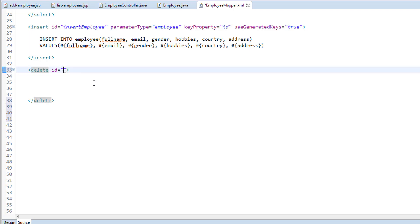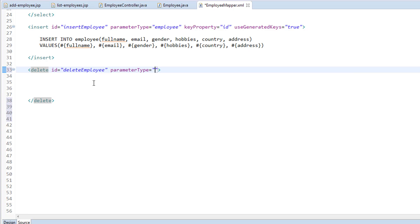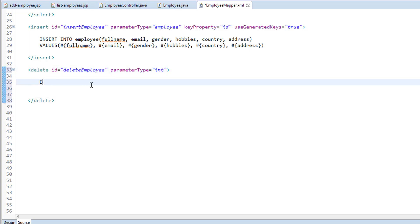To this delete tag, we will be passing two attributes: one is ID and the second attribute is parameter type. The ID should be a unique identifier for this query, so I'm going to call this 'deleteEmployee' — you can give any name you want, but it should be unique. The second attribute is parameter type — we have to specify whether it is an integer, string, or Boolean. So the parameter type is integer. And inside this, we will write the delete query: DELETE FROM employee WHERE ID = #{employeeID}.